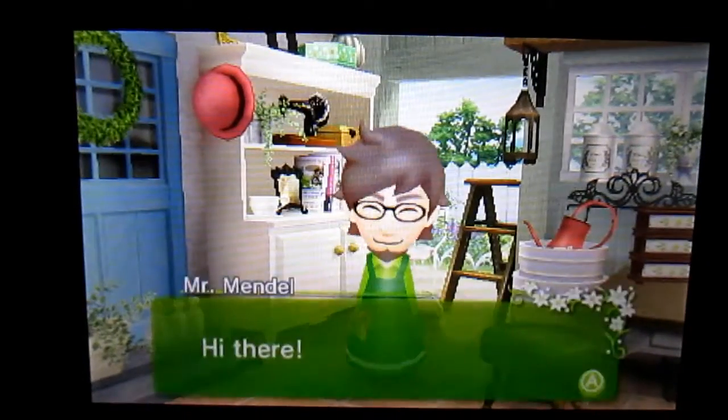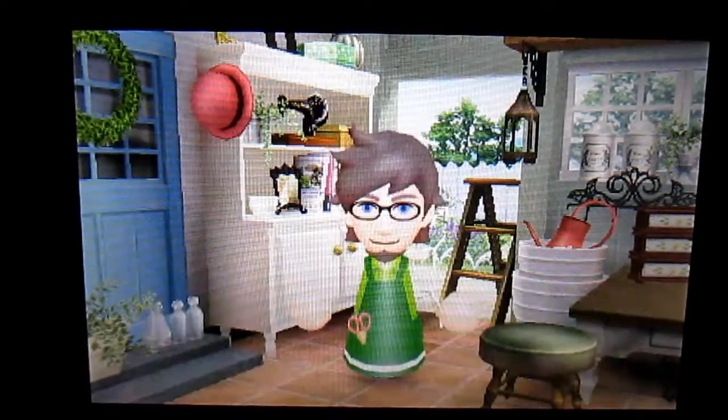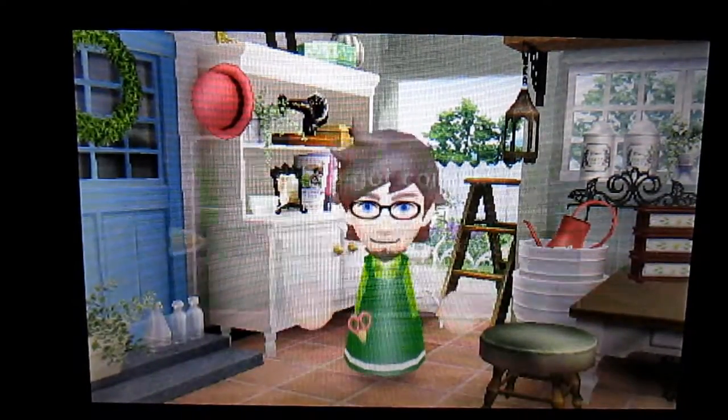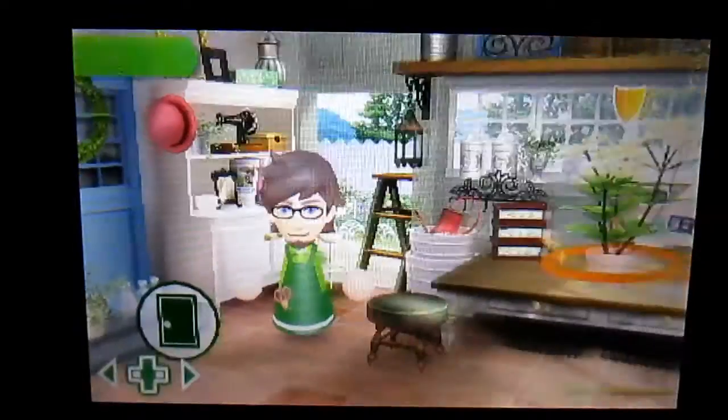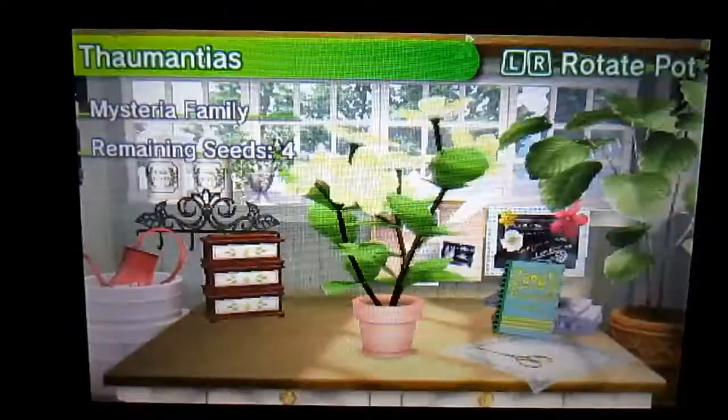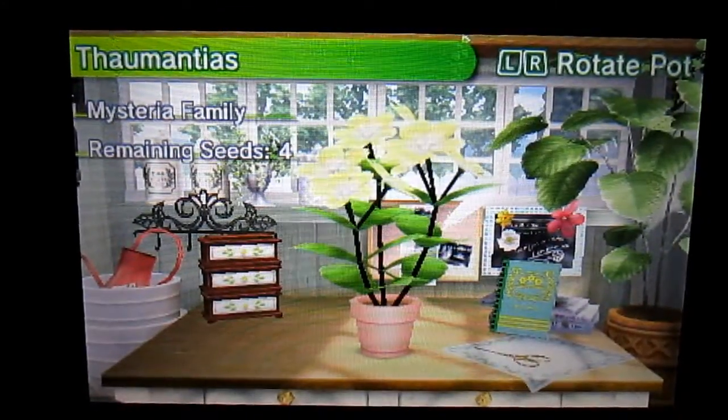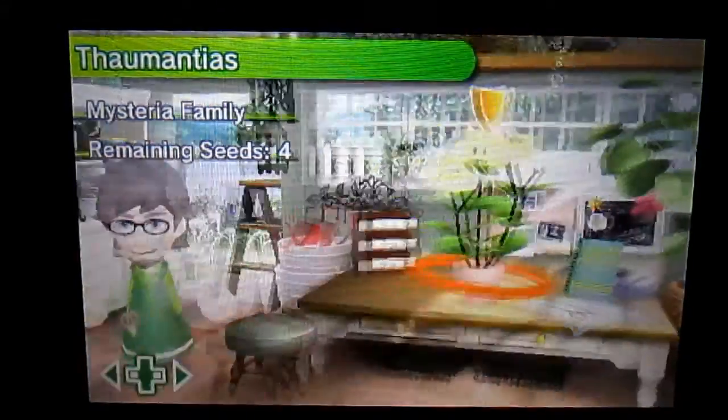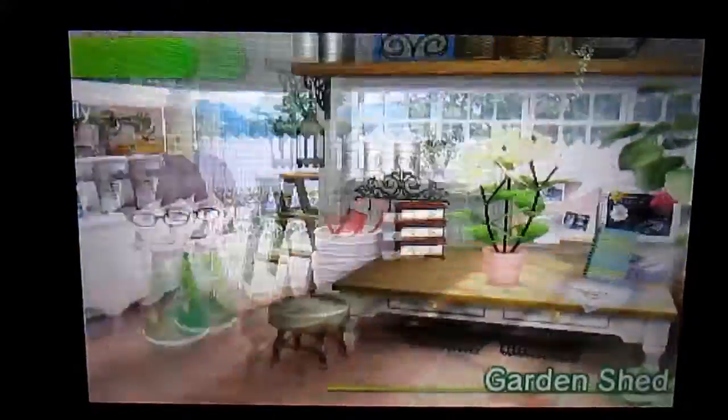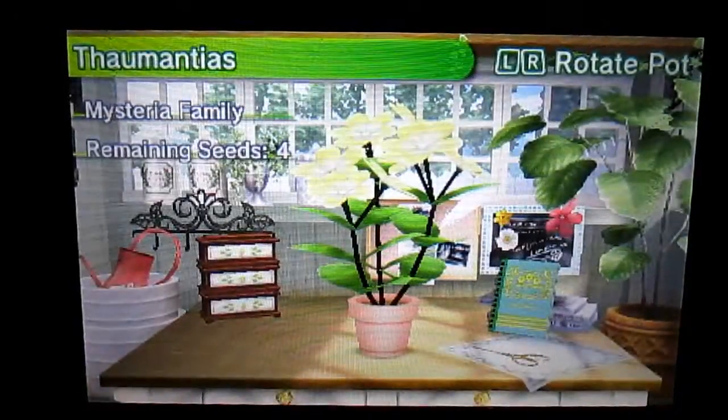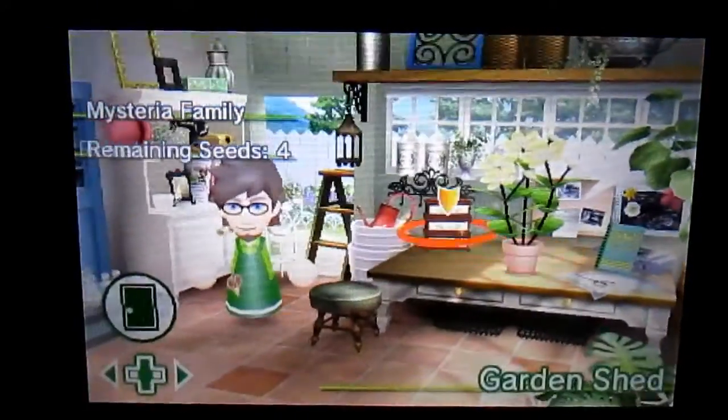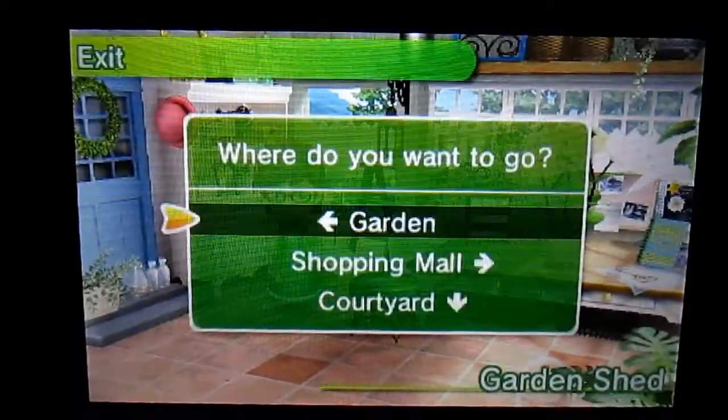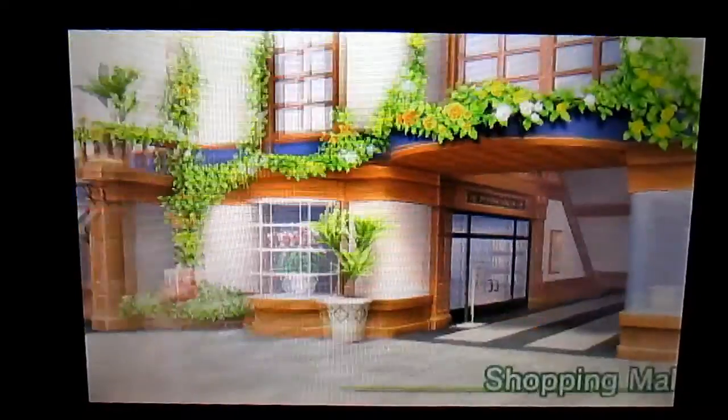Okay, so we've got company, so we're gonna get ready first because I need to get a plant. Actually, this is perfect because this is from the Mysteria family and it's very tall. So we're gonna go to the shopping mall and just get this over with. Hopefully this is quick.